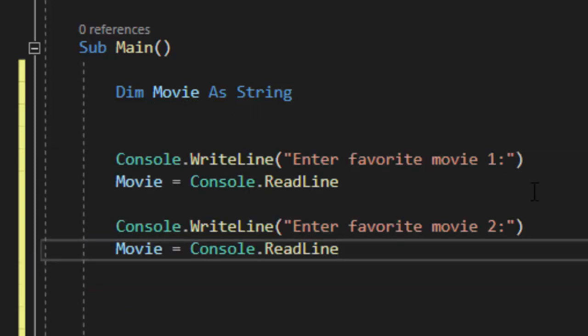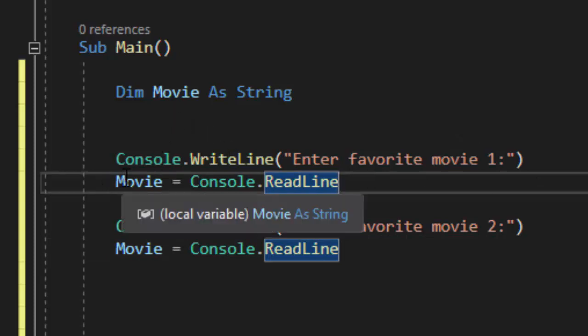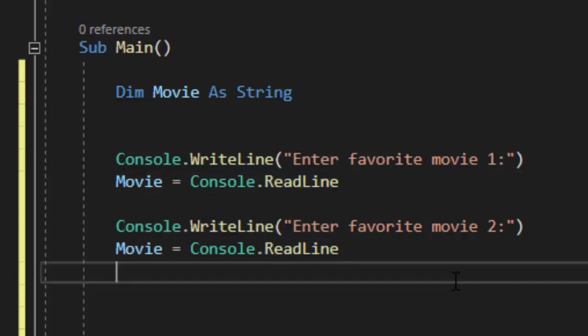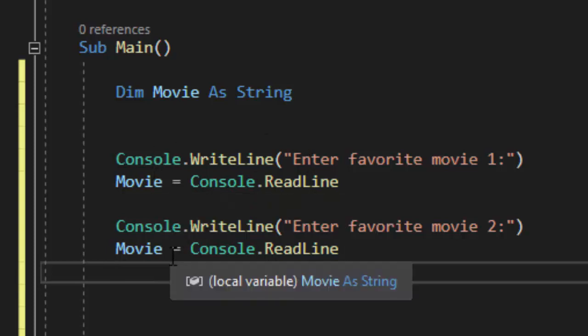When I say enter favorite movie 1 I don't encounter a problem. I can simply store that inside the variable movie. But when I ask them to enter their favorite movie 2 now what I've done is I've overwritten the original value and I'm only storing the most recent value.